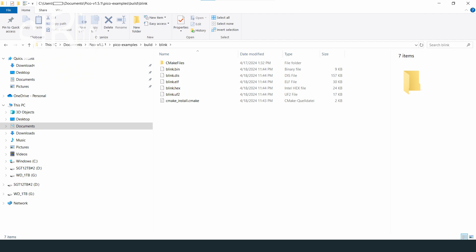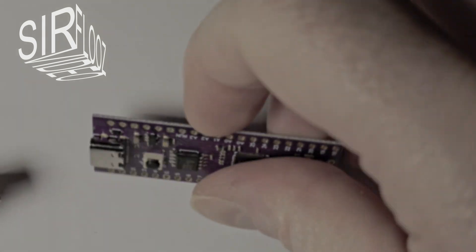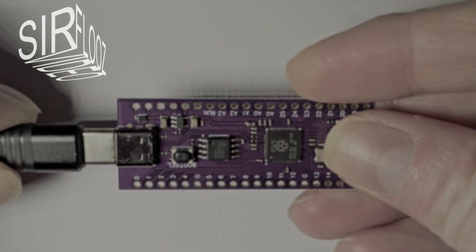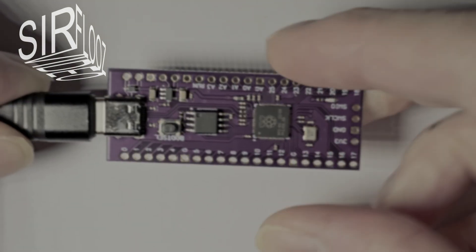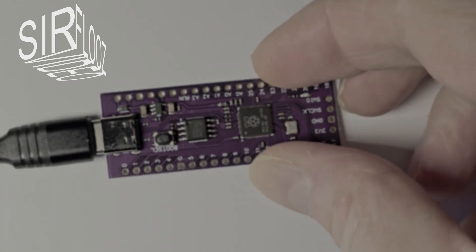The resulting files of the build I have found in the build folder, which is located in the same path as the example files. The file that I need for the programming of the Pico board is the blink.uf2 file. Now I have to connect the Pico board via USB to my PC.